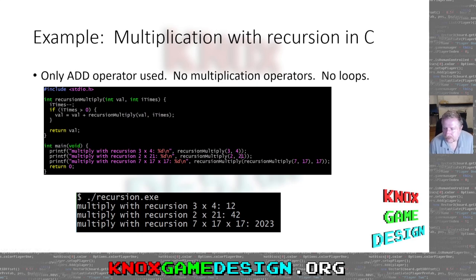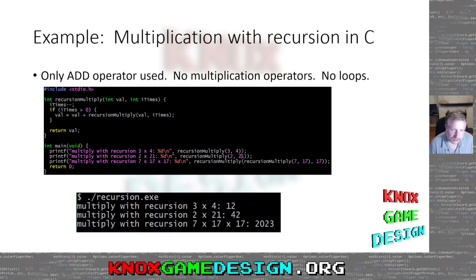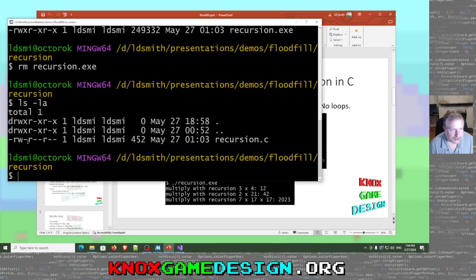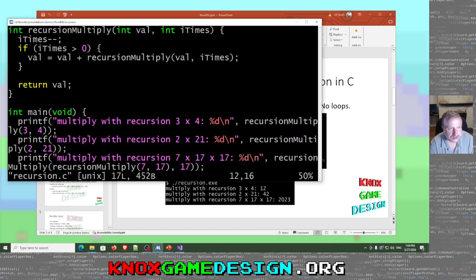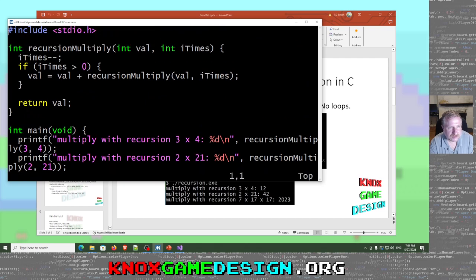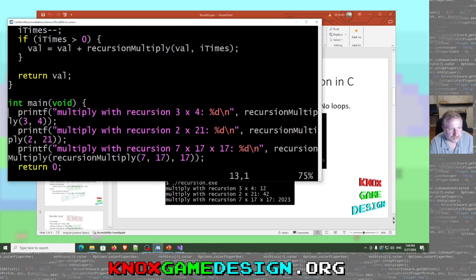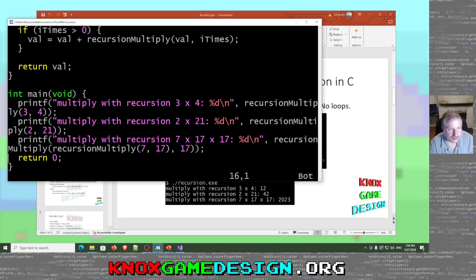This is the first example I learned when I started college — how to multiply using recursion. You can actually determine the product of two values without using a multiplication operator and without using a loop. I have it here on the slide and also in my msys window — recursion.c. It's just a standard C program with int main void and three cases.